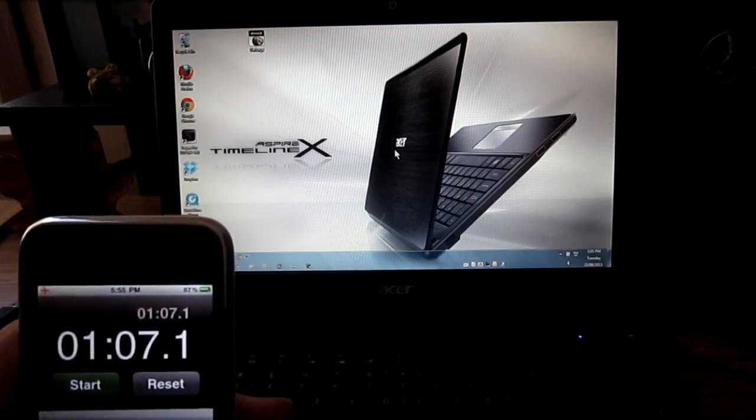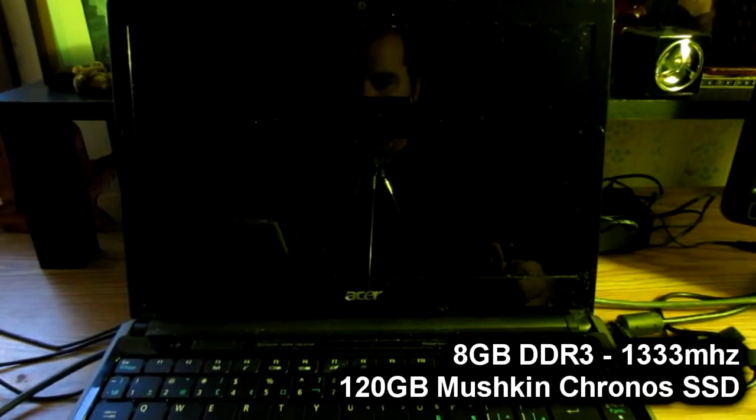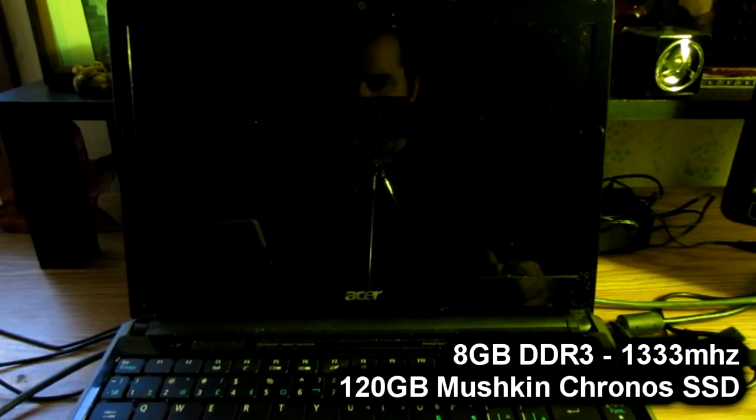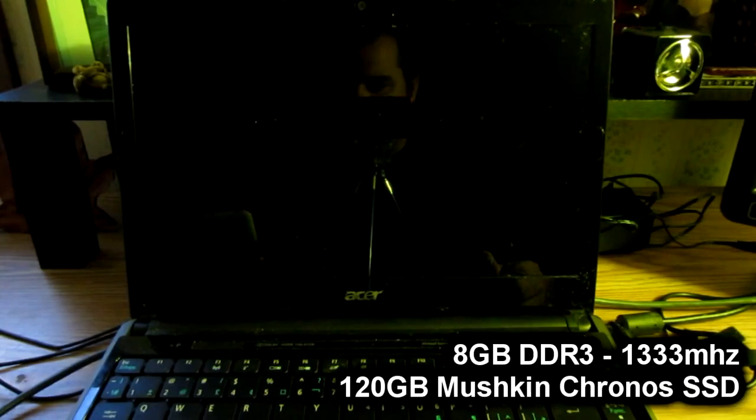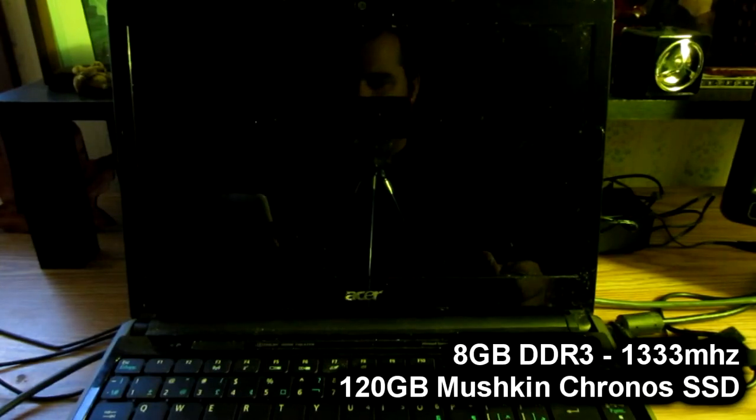And that does it. Alright guys, we got the new Mushkin drive and the eight gigs of RAM in.